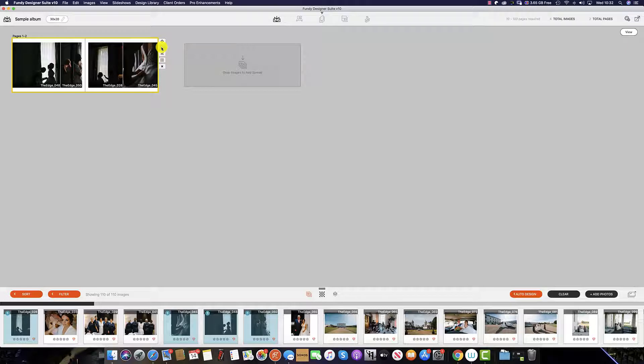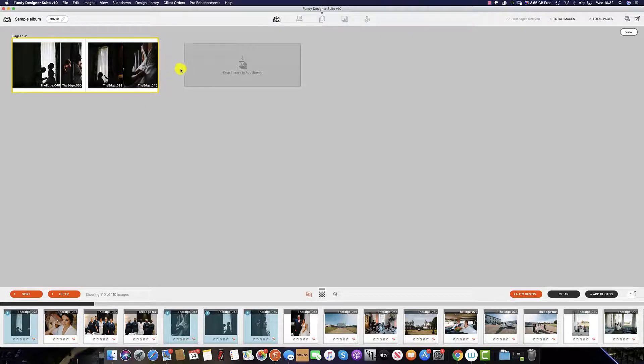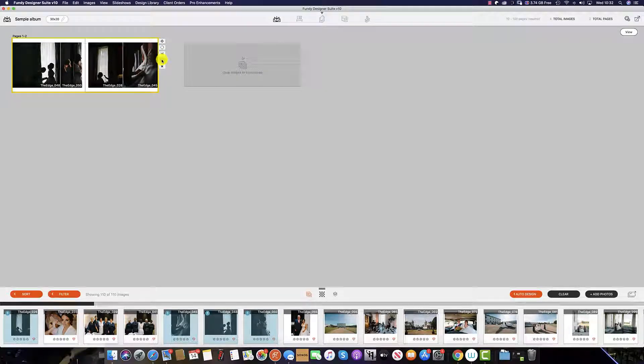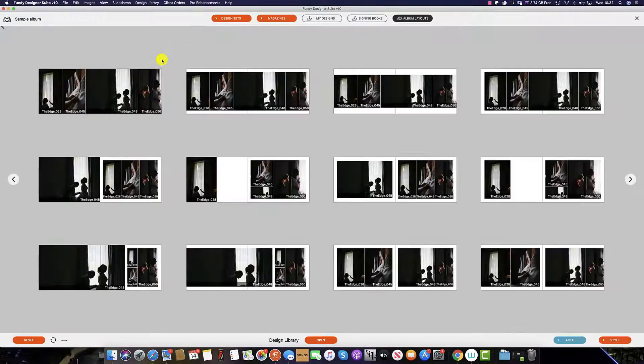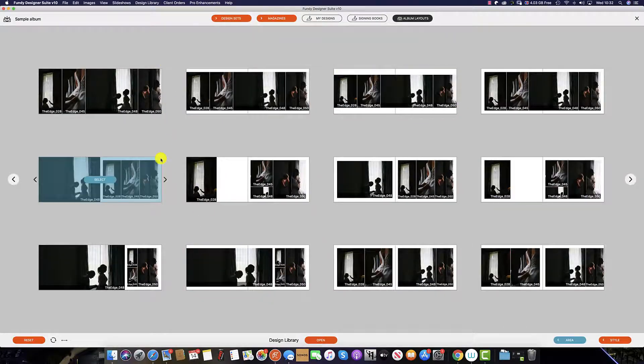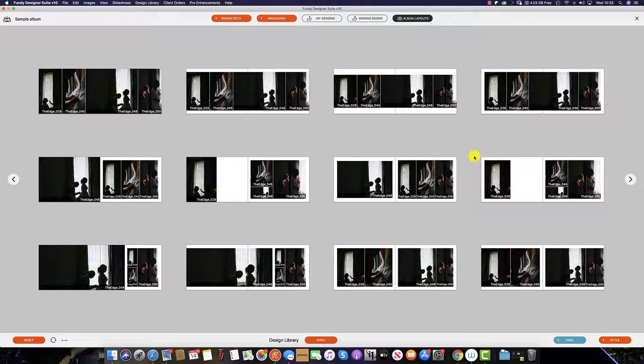Alternatively if you're not happy with the layout you simply click this icon here and this will take you to the design picker and as you can see you have many more options as far as how the album and the spread can look.